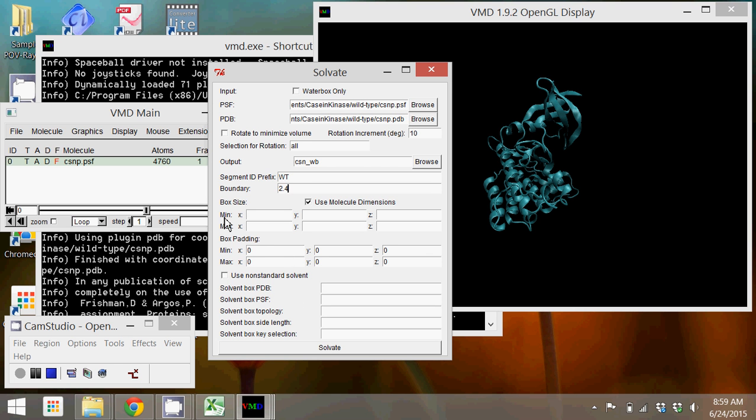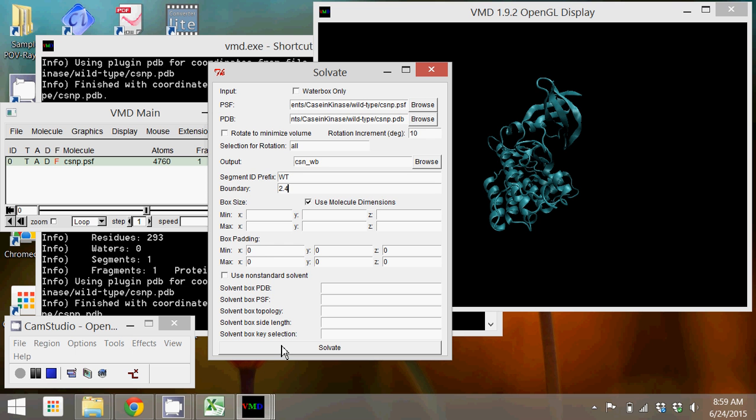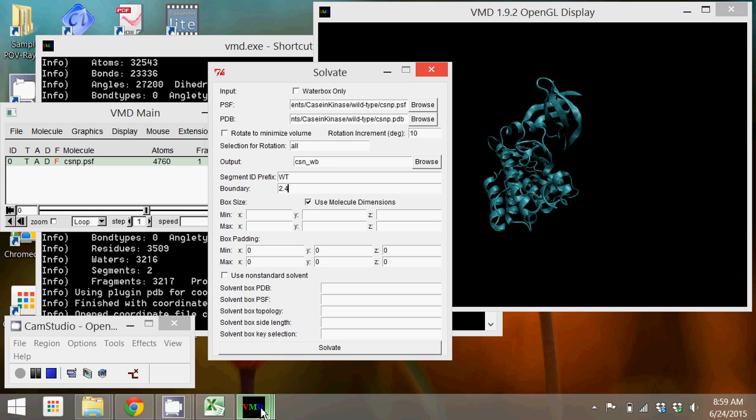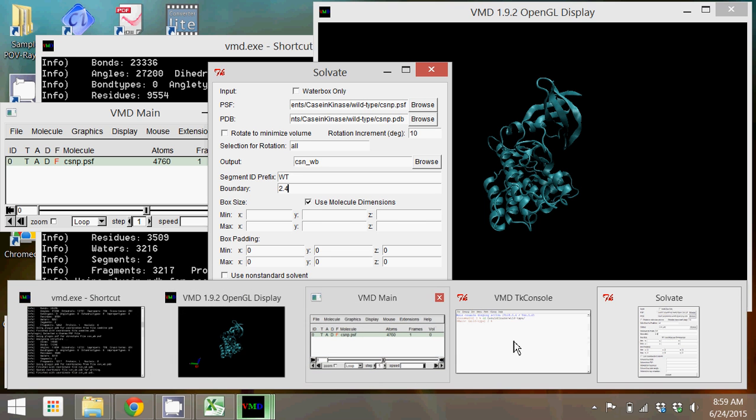You'll see things happening in the window, or if you have your console pulled up you'll see things happening there. And what you're looking for is to get your cursor back at the end with the info here saying that the solvate was completed successfully.